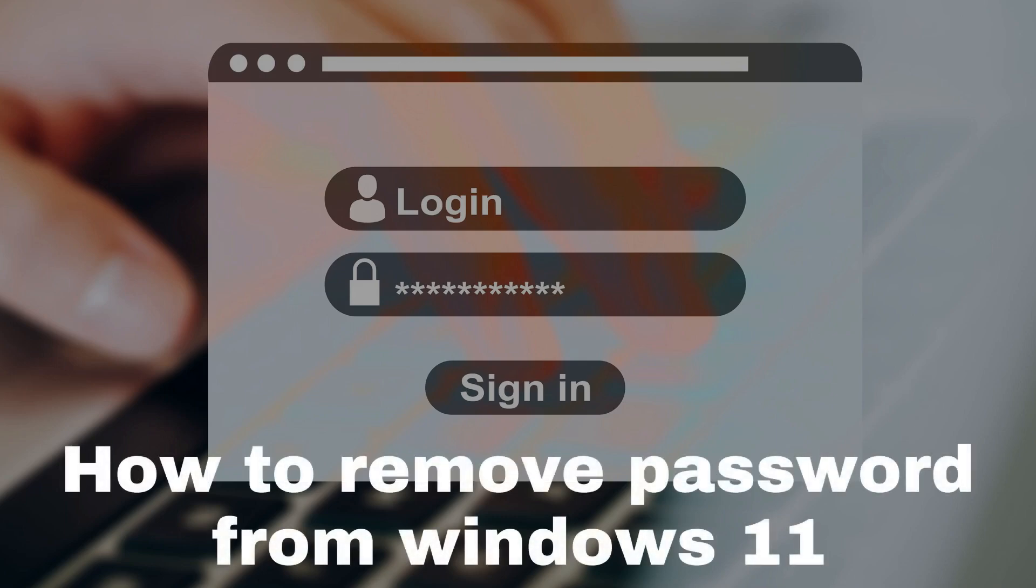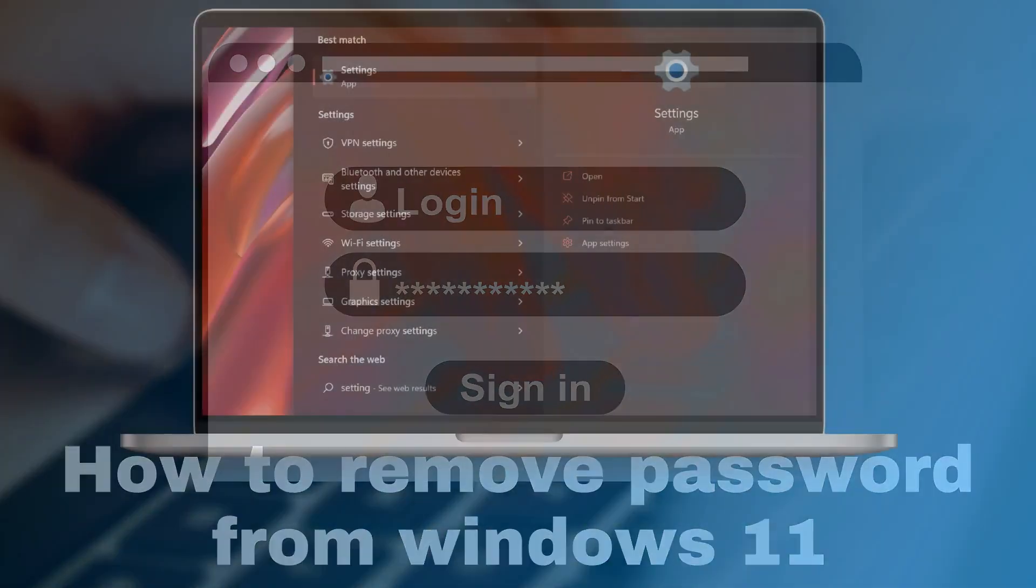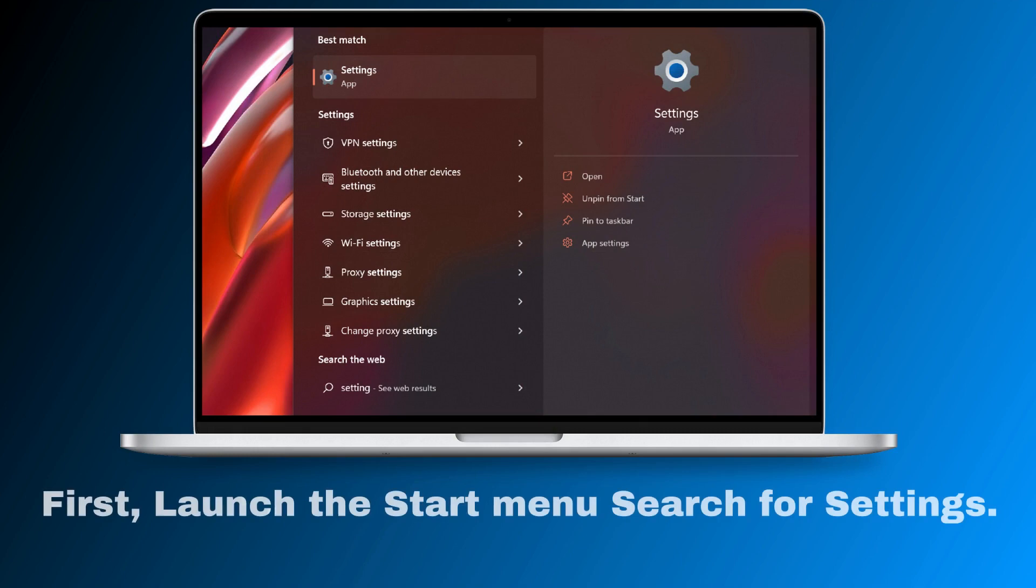How to remove password from Windows 11. First, launch the start menu and search for settings.